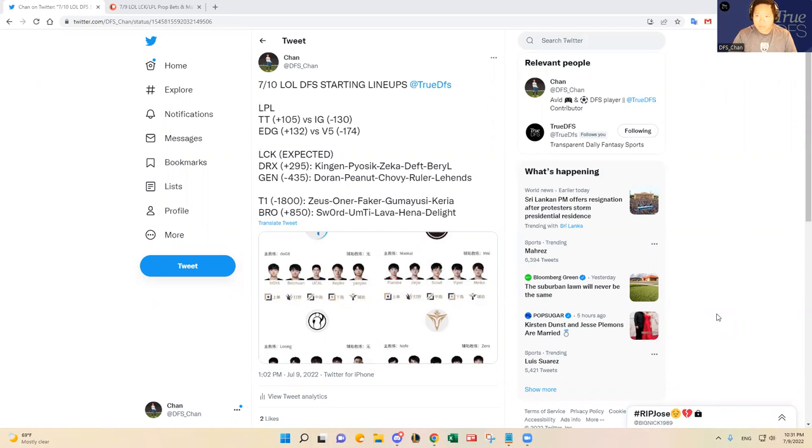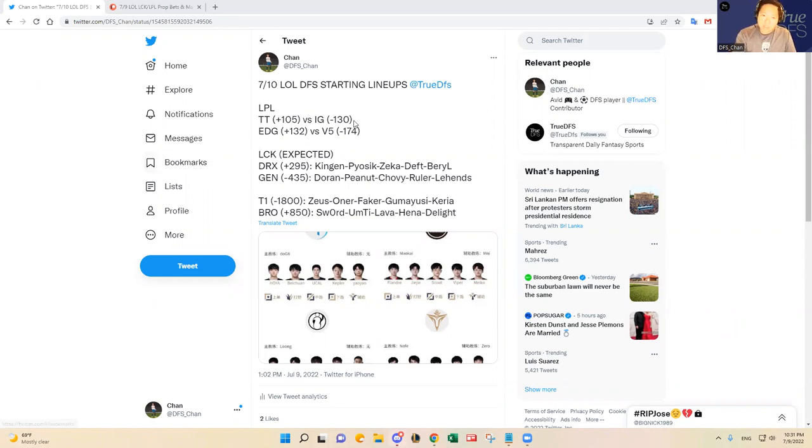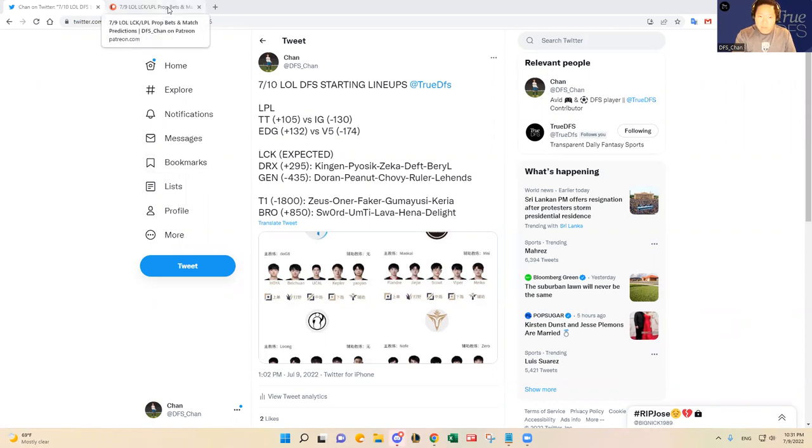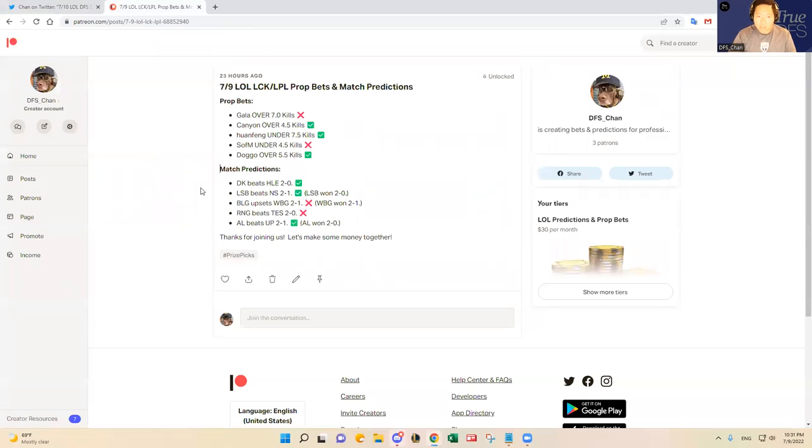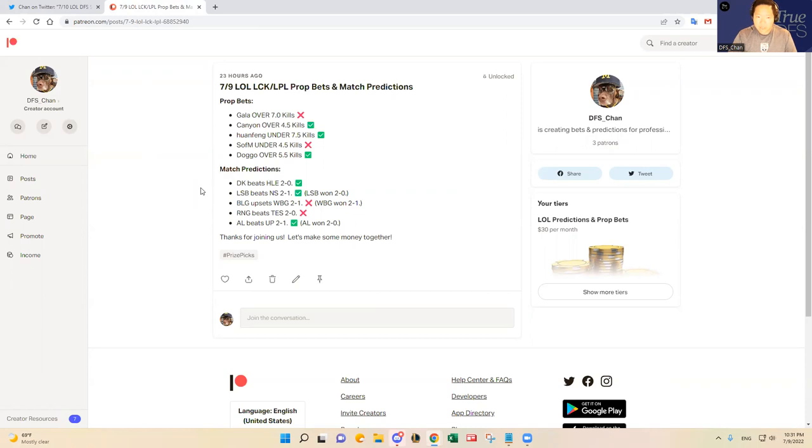We had a decent morning this morning from the betting standpoint. From the daily fantasy standpoint, we did okay. Here is the Patreon post that I posted last night for this morning's LCK LPL prop bets and match predictions. As you see for the match predictions, I got three out of five right, just based on the straight up winner.